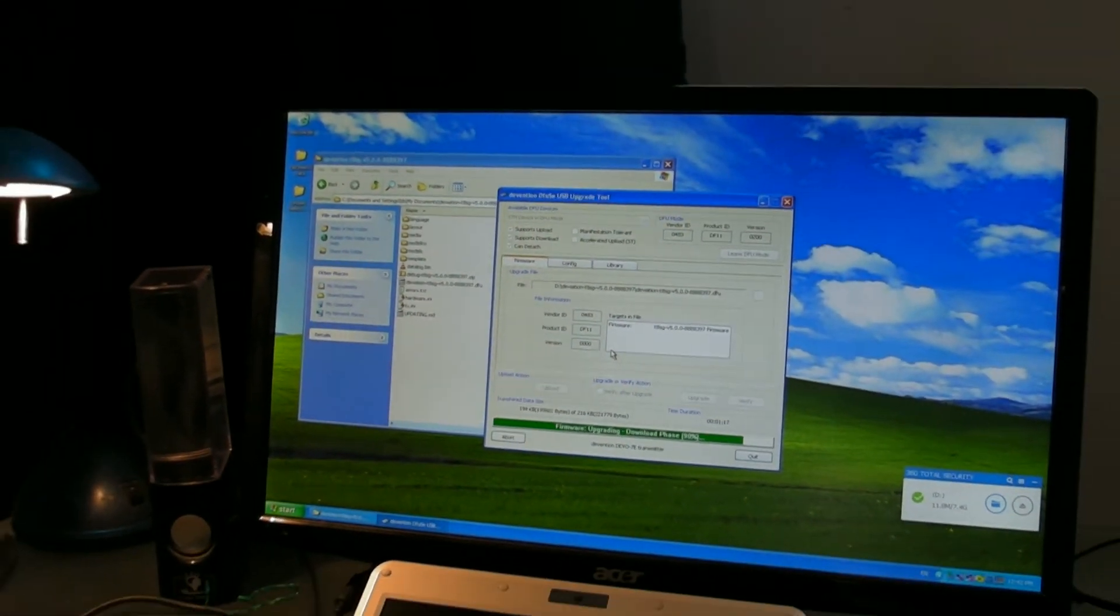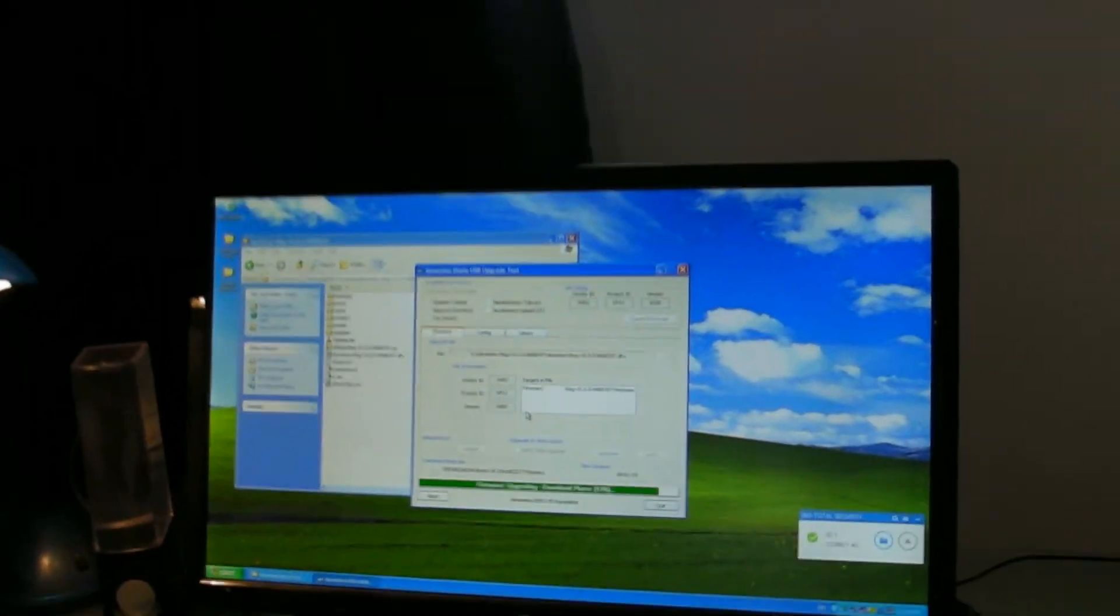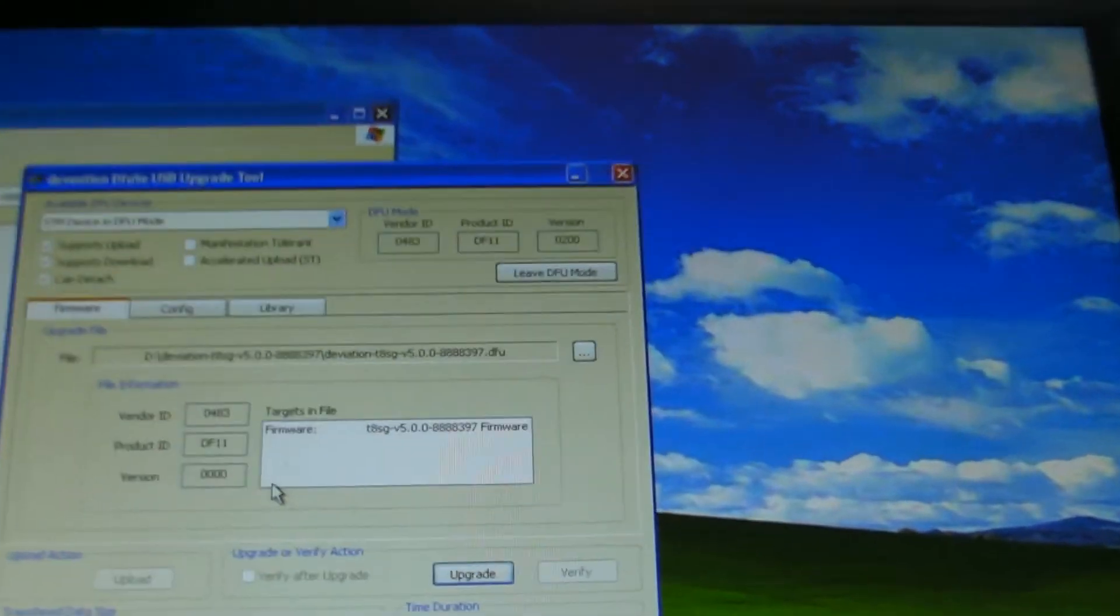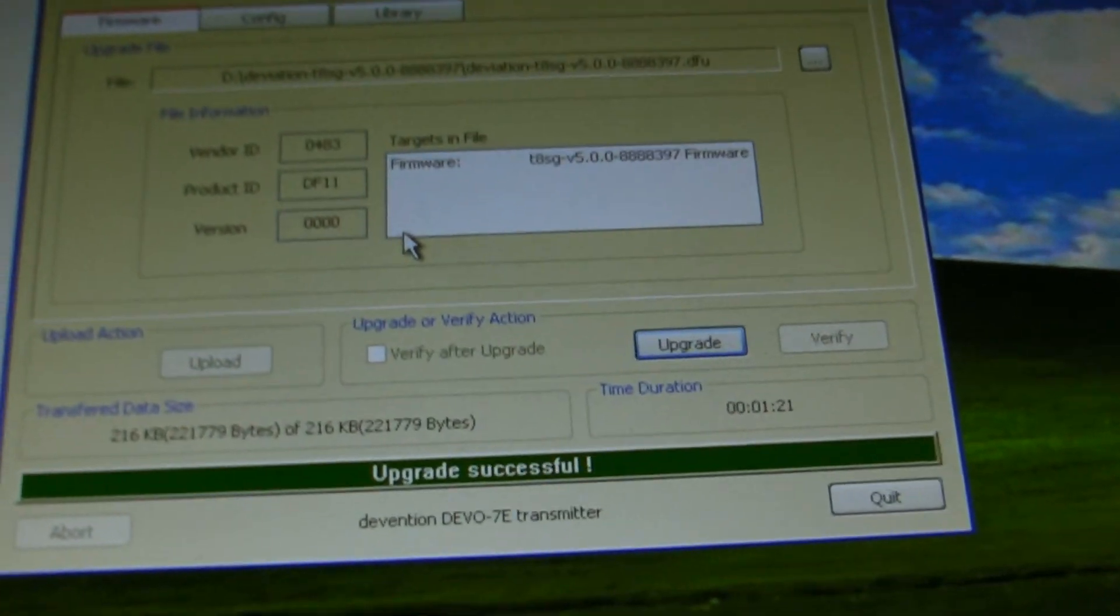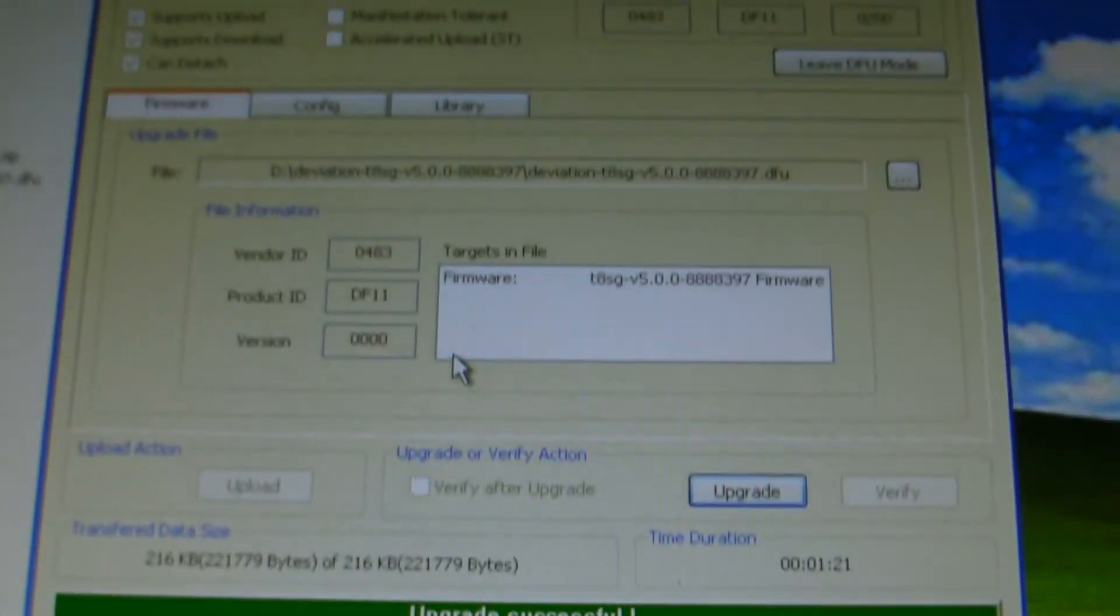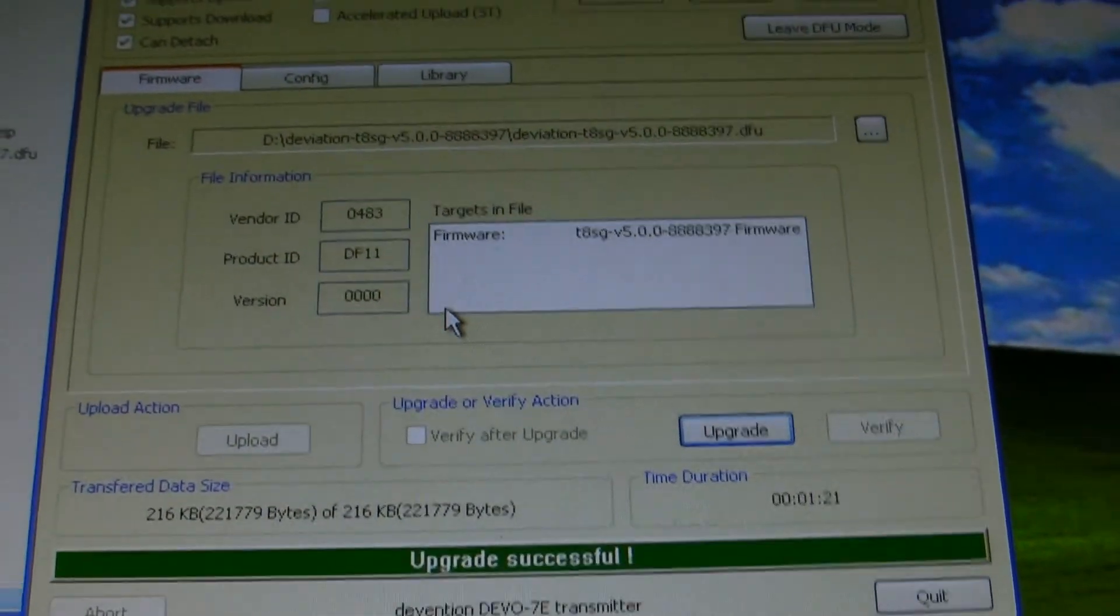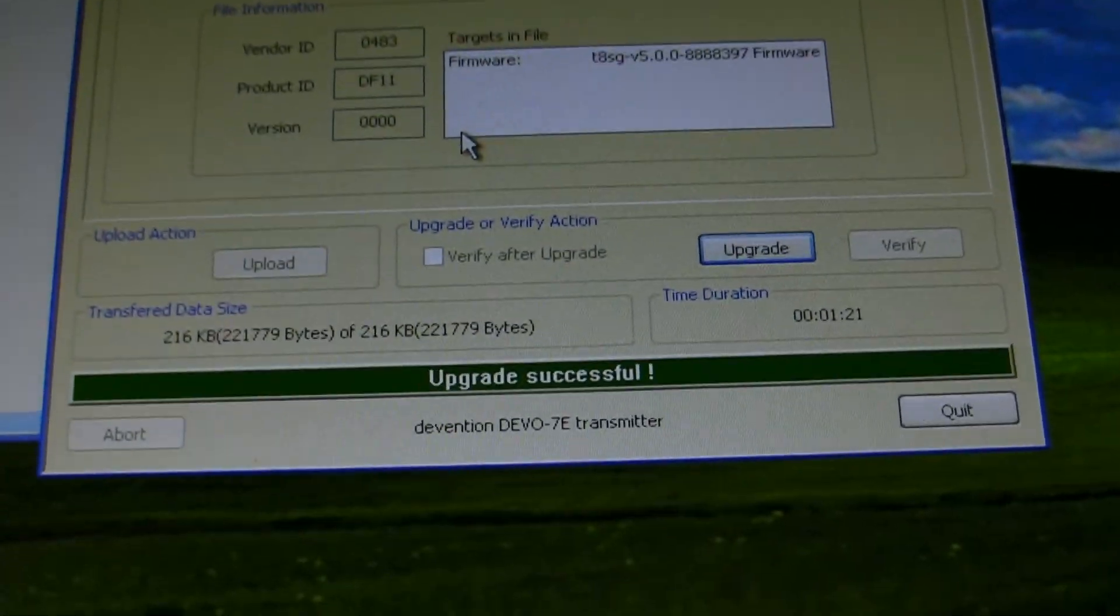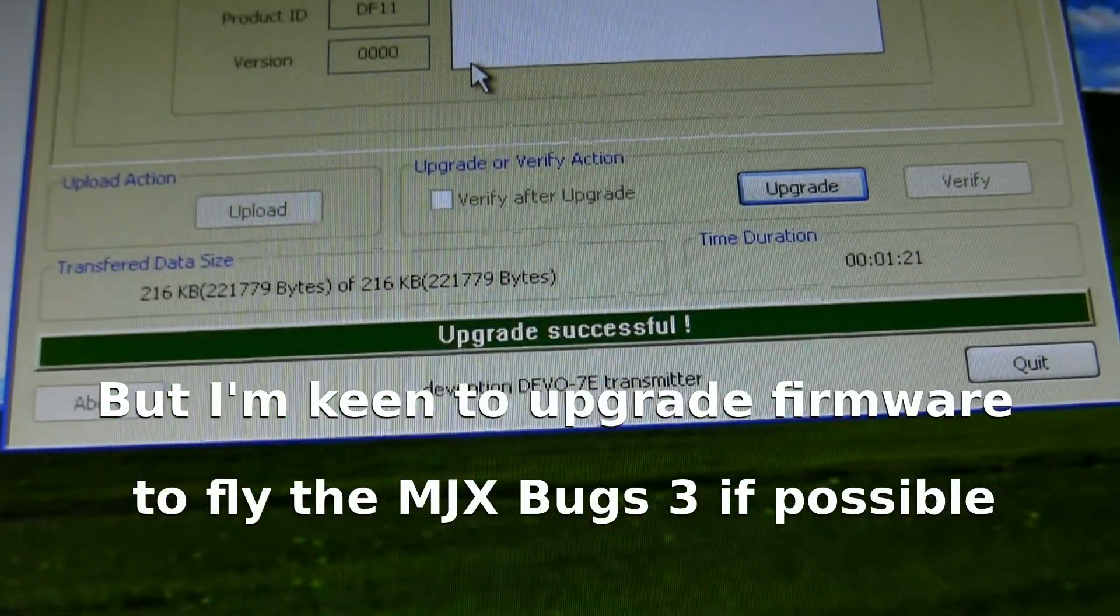If anybody out there has any ideas—and I've put this on forums—I'm all ears. I hope no one else is running into issues like this because it's been a fantastic transmitter up until this point. In fact, even with the broken USB port, I can still carry on and use it as a transmitter.